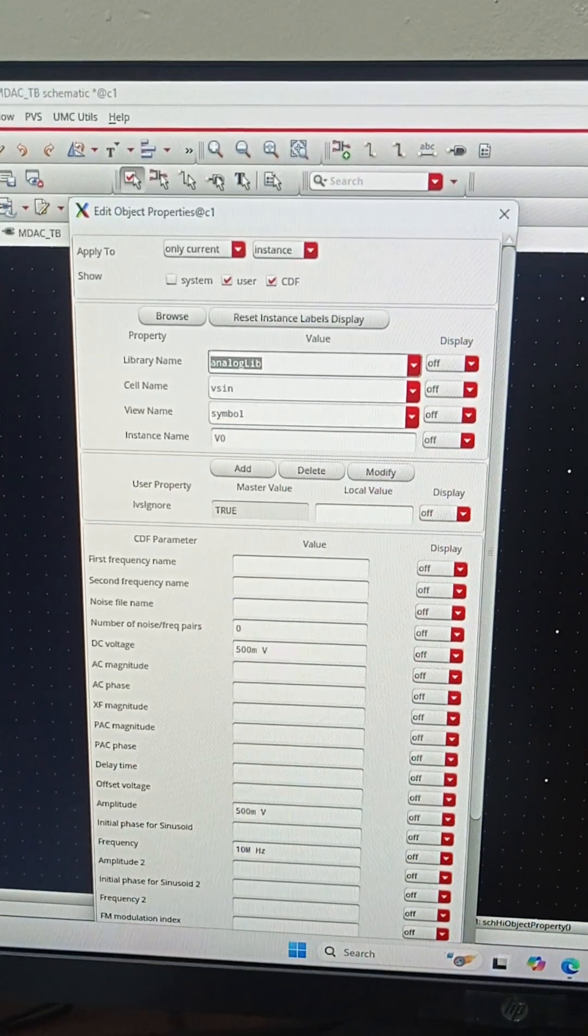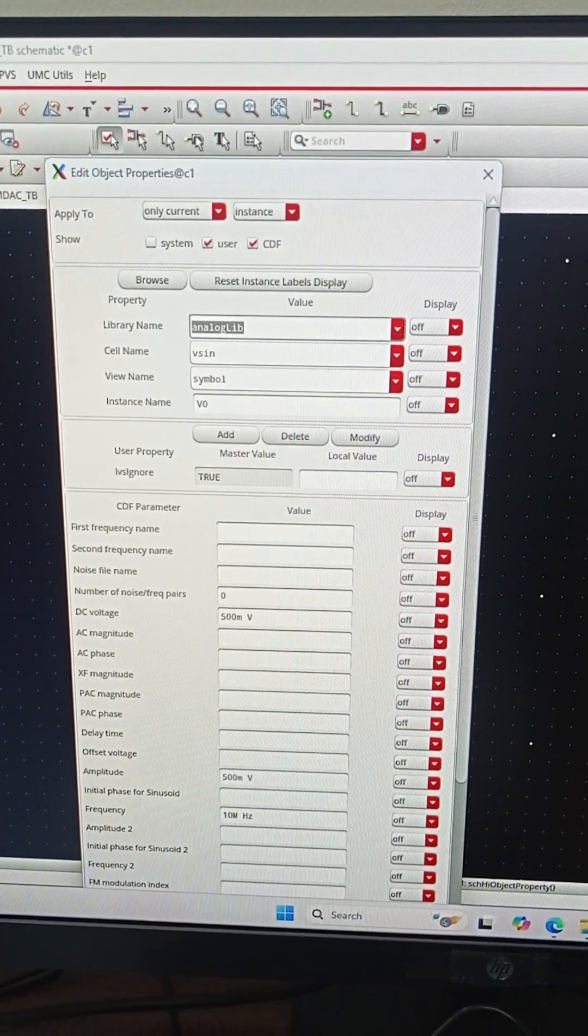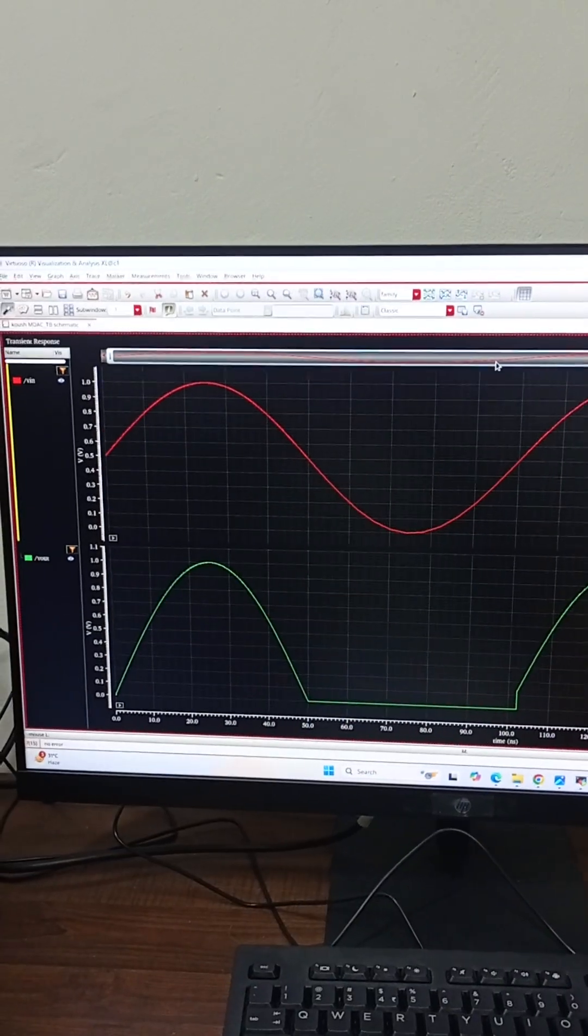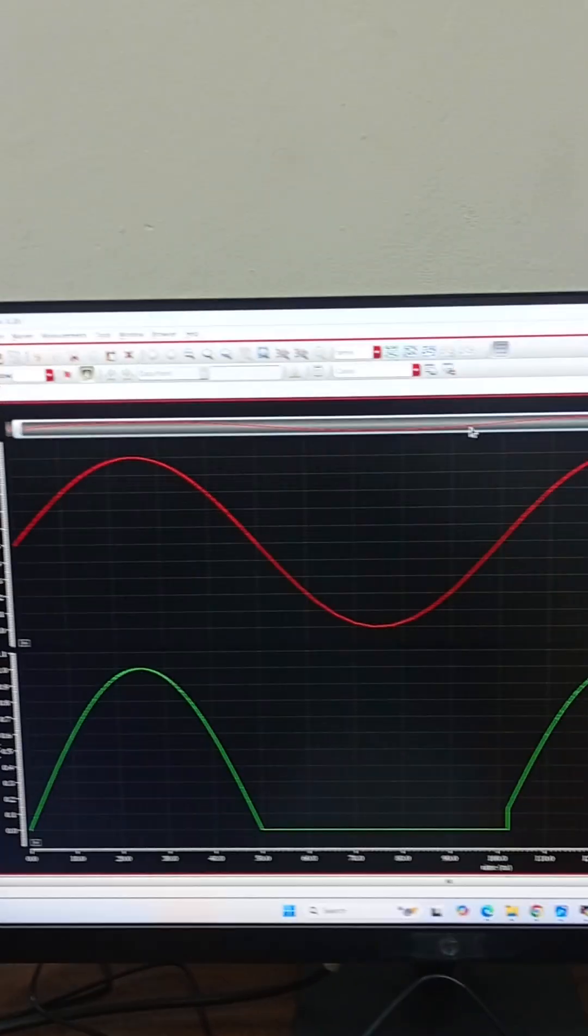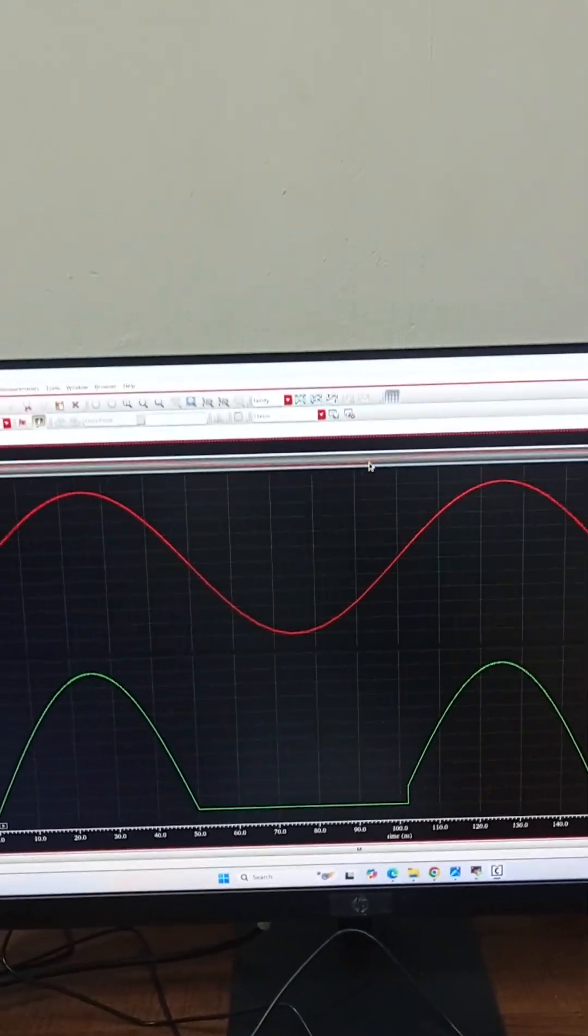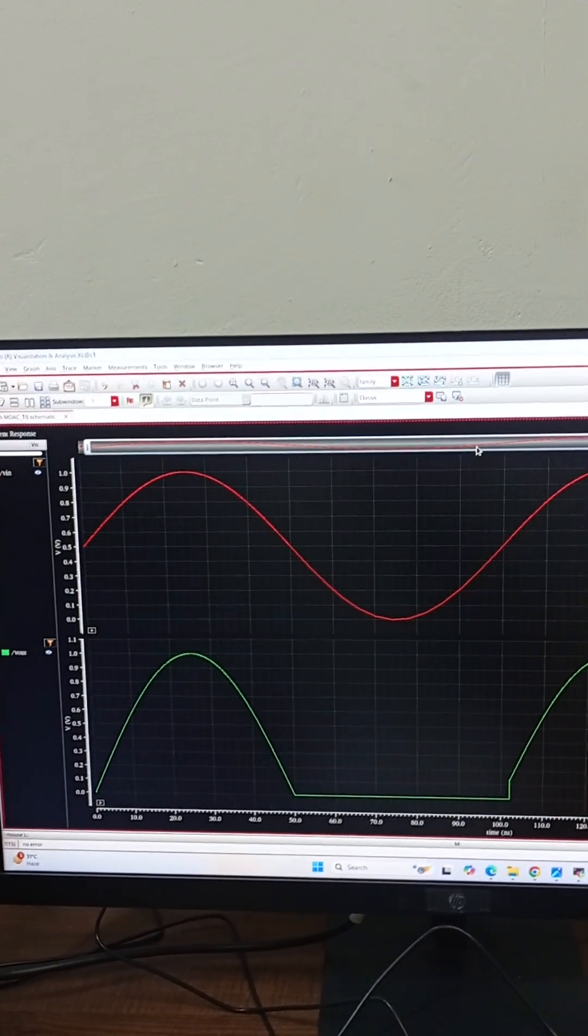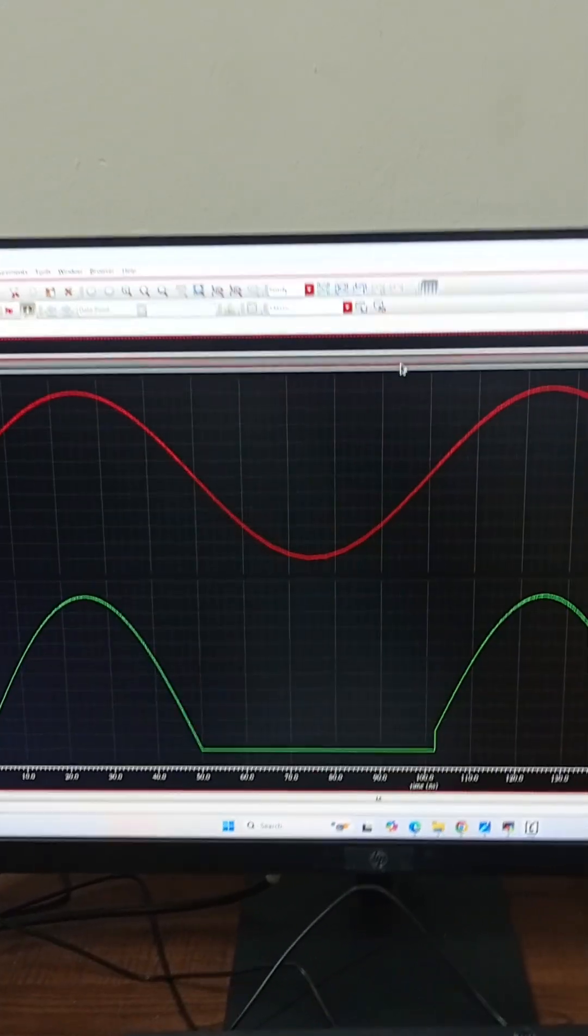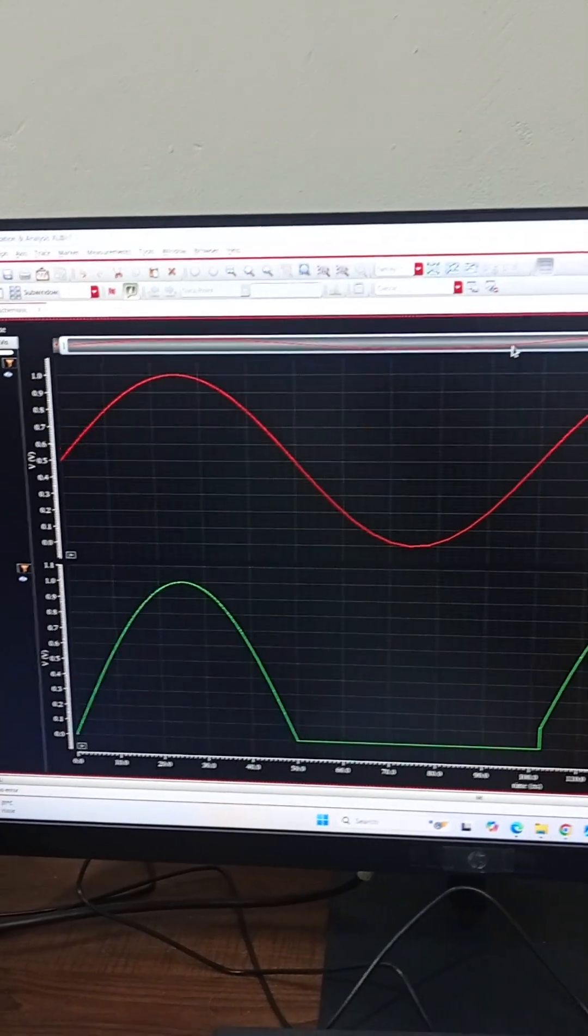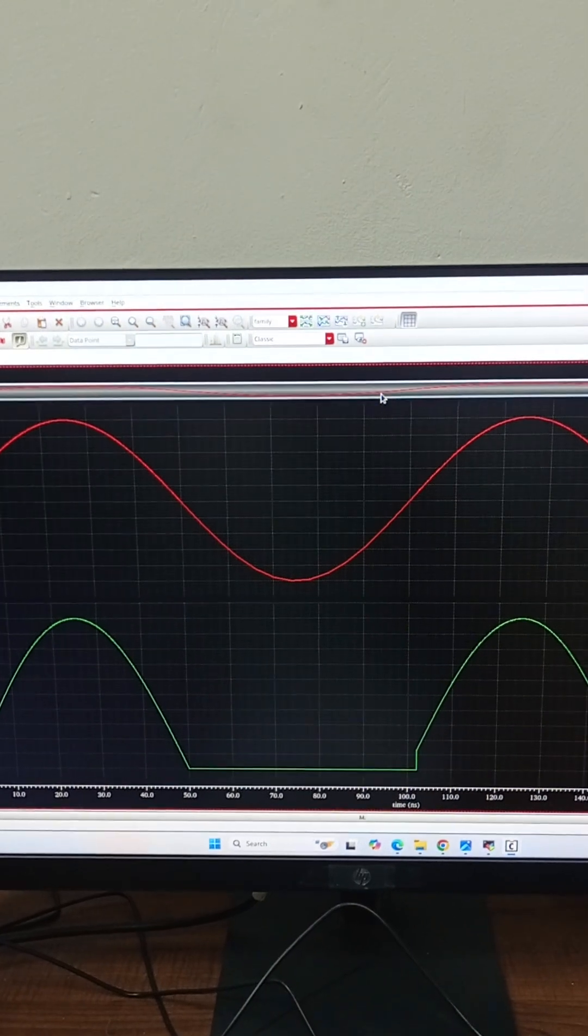You can see that I have taken the input voltage to be a sine wave of frequency 10MHz. The gain that we have is 2V and this is the simulation when DIN equals 1. That is, the digital decision from the comparator is equal to 1. As we can see, it has selected the upper half.